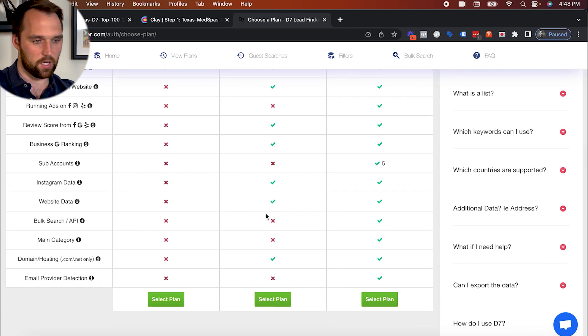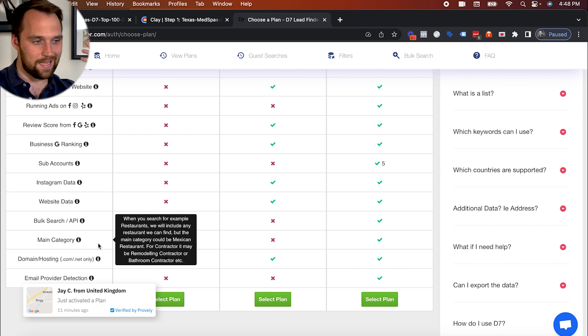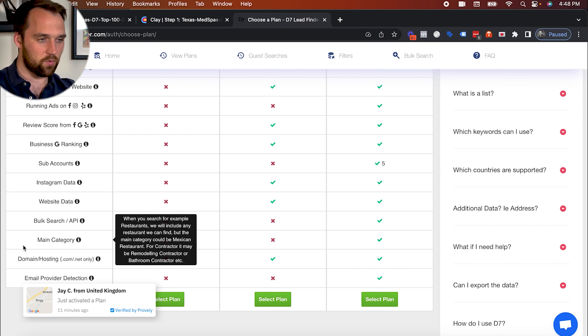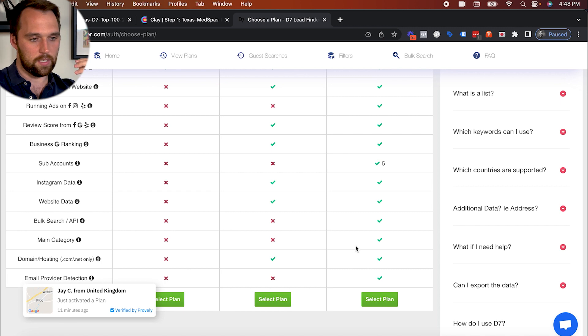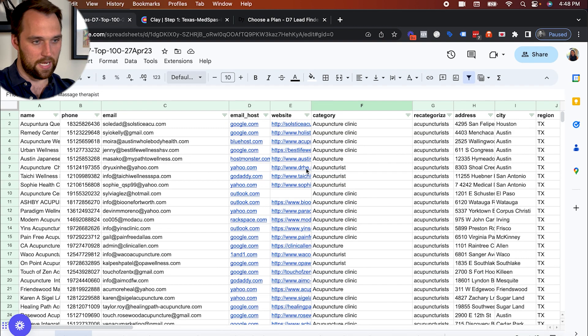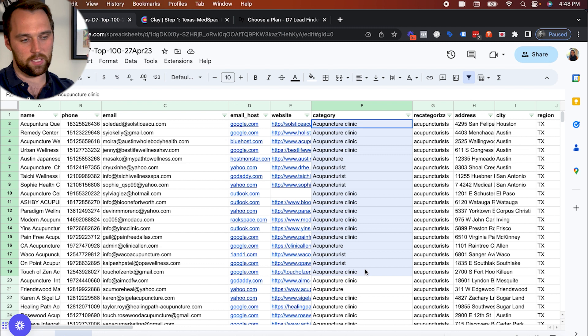So you can see there's a couple key pieces that are missing. One of the main things that is useful, especially for sorting these lists is the category filter. So it's what you were looking at here, where it's telling me the specific category and type of business...